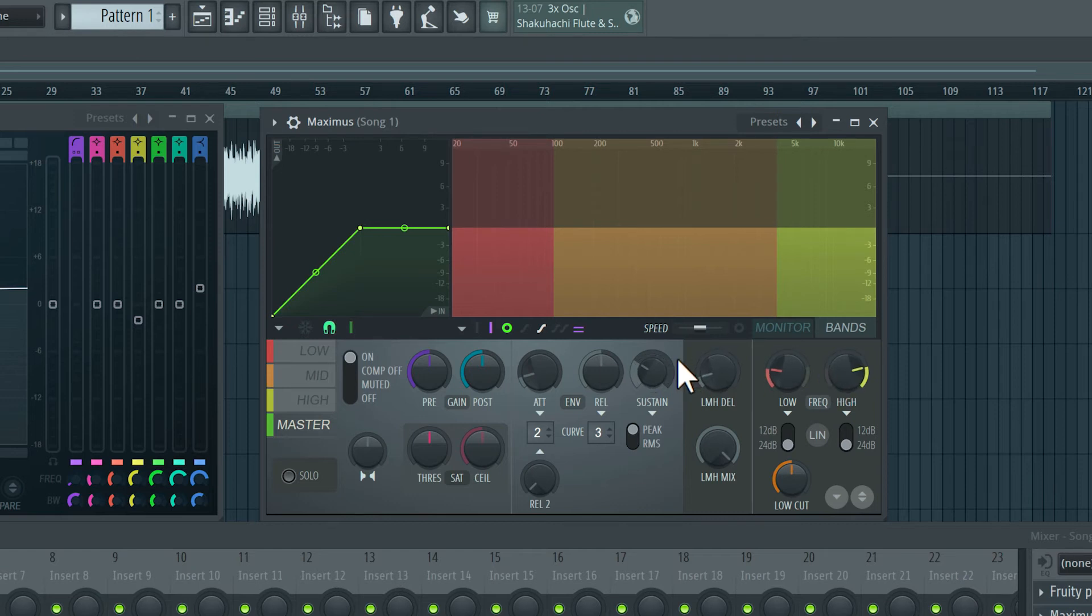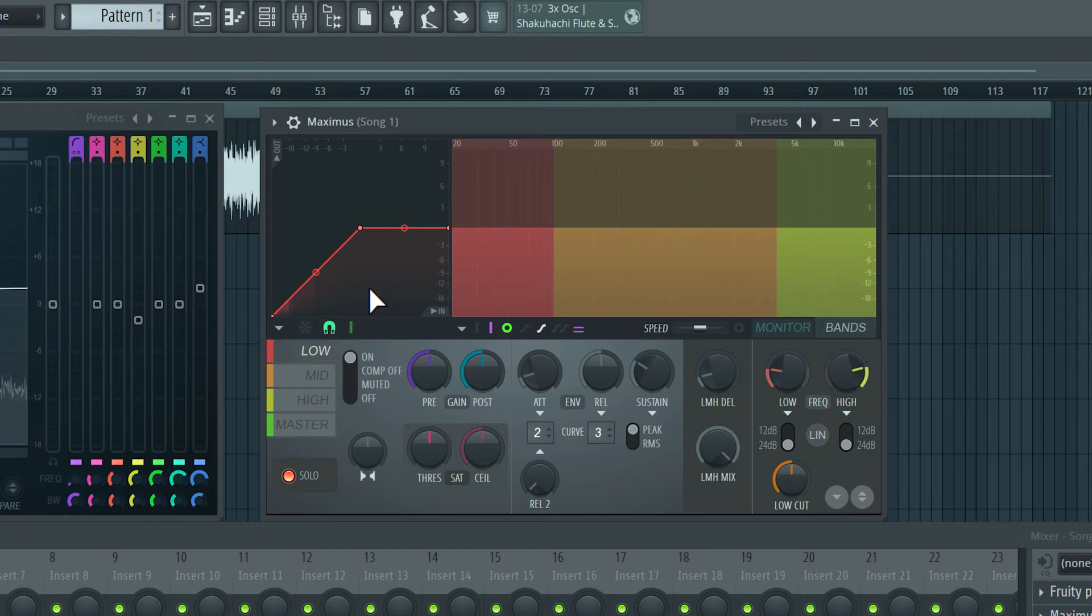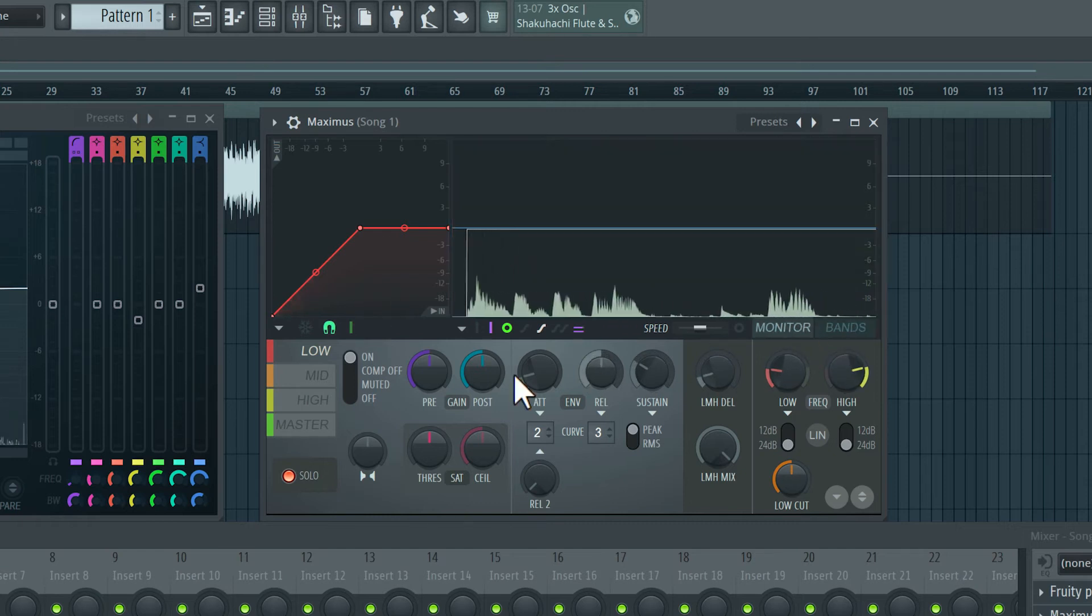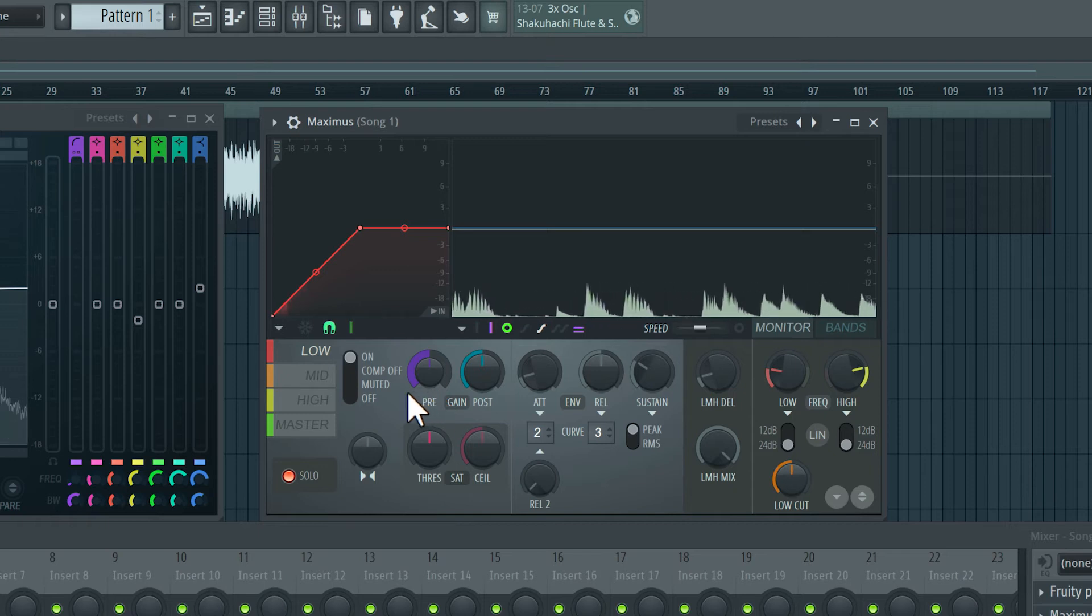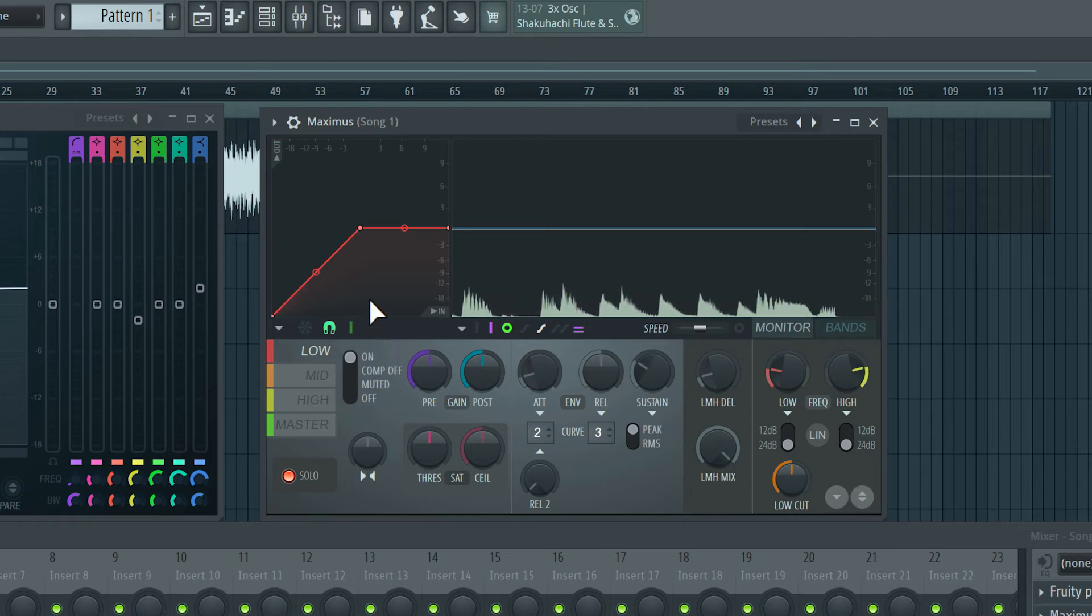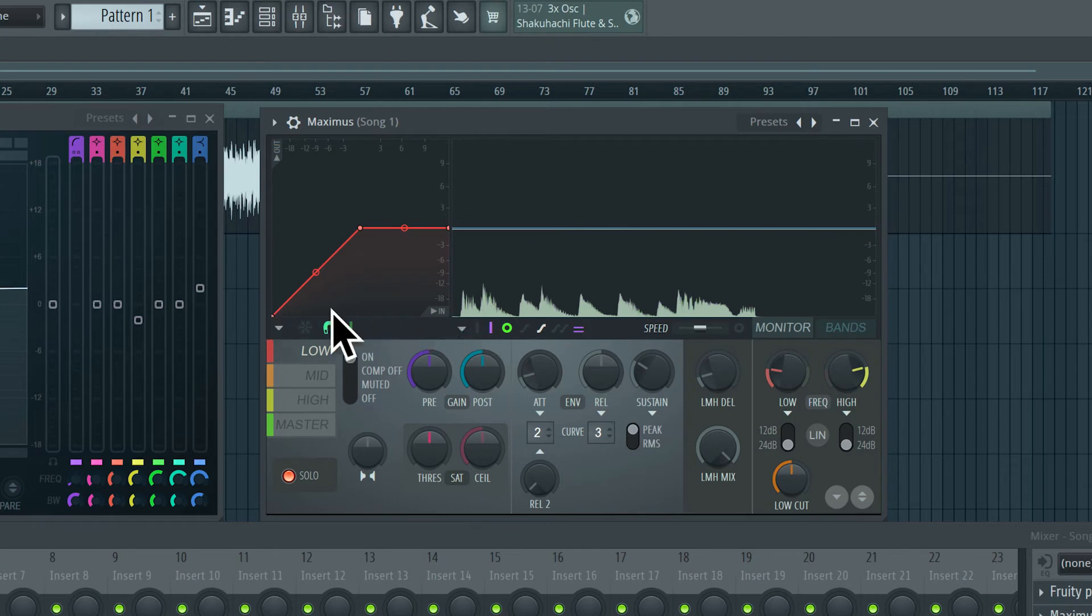So let's focus on the low compressor first. I can even hit the solo button here, and we can just listen to the low frequencies. Right now, nothing is being compressed. Unlike the fruity limiter, this compressor works a little differently. We have a transfer function here, an X and Y axis. So on the X axis, we have the incoming audio signal, and on the Y axis, we have the output.